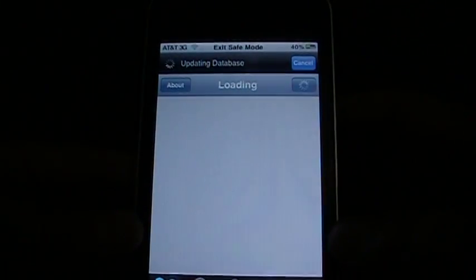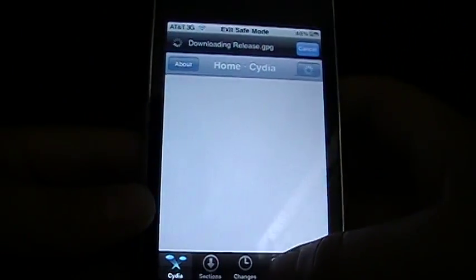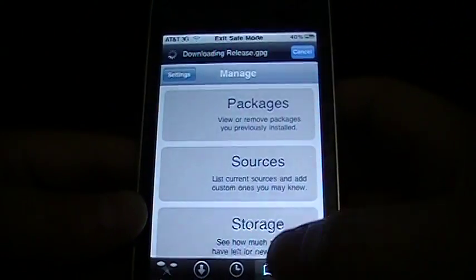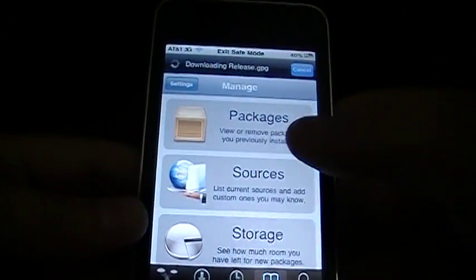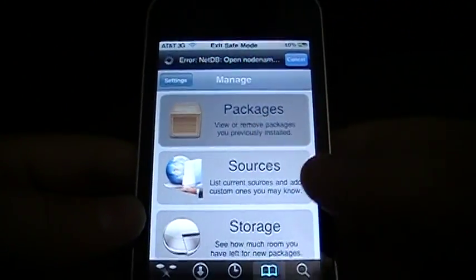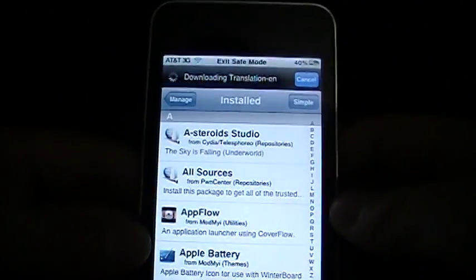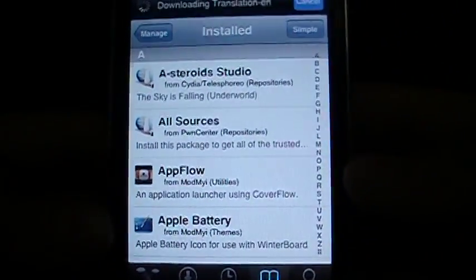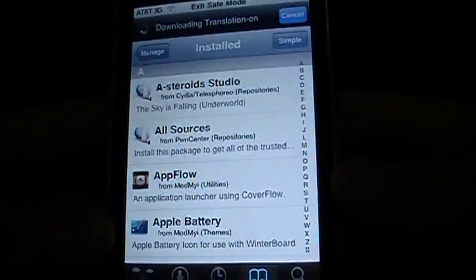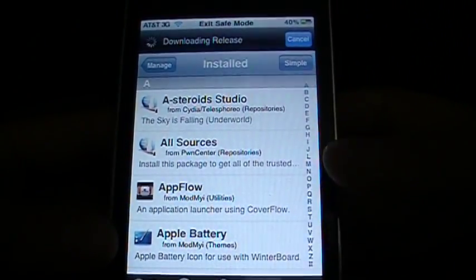Just let it all load up. Go to Manage, Packages, and normally this happens after you've downloaded something, and it's re-springing.